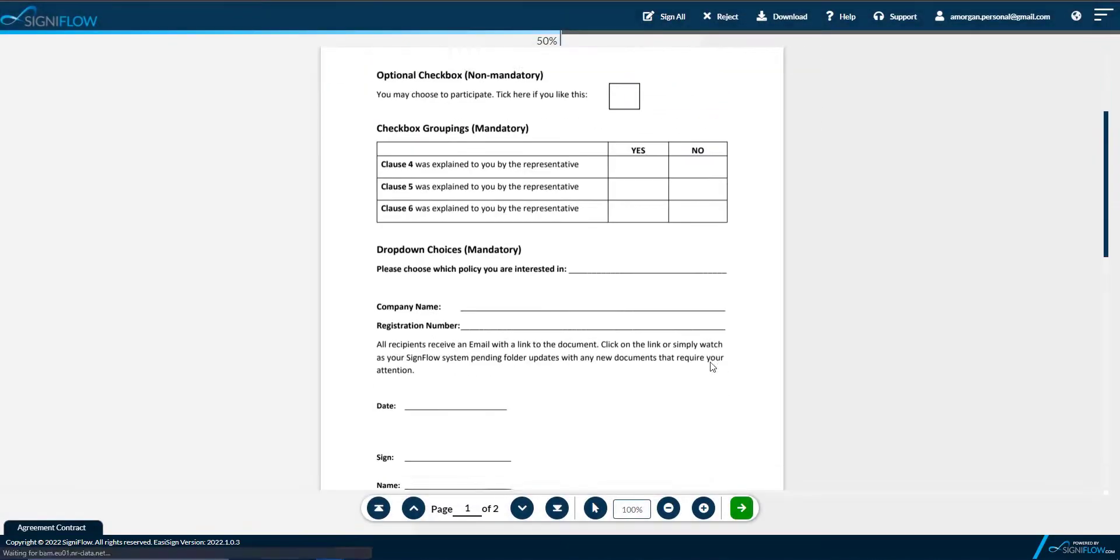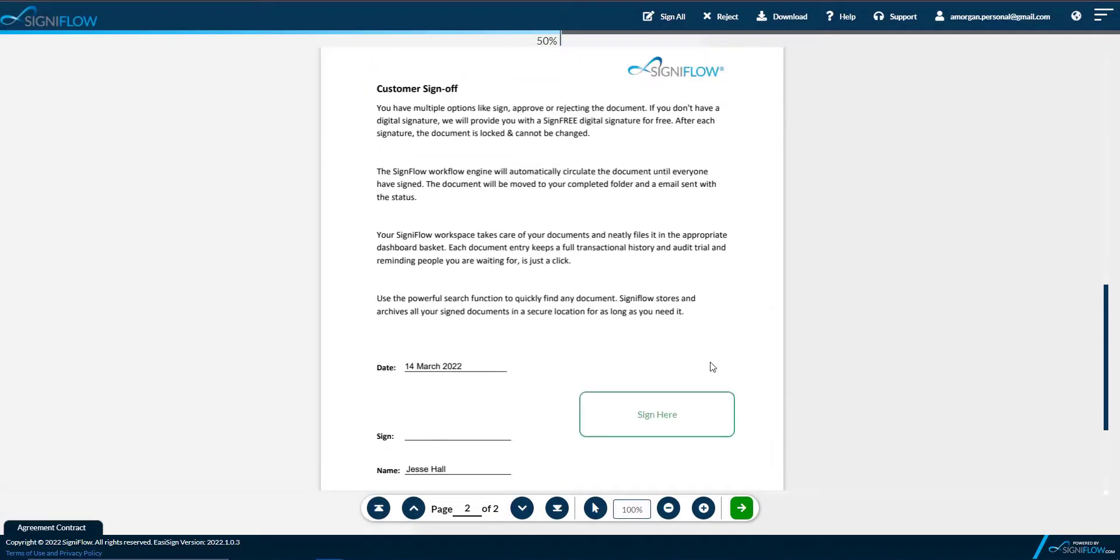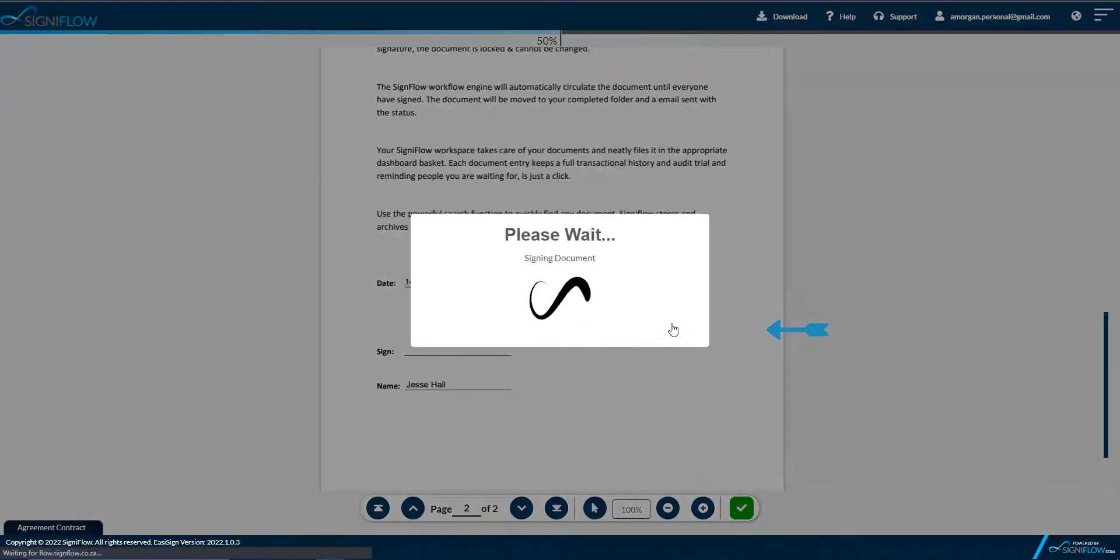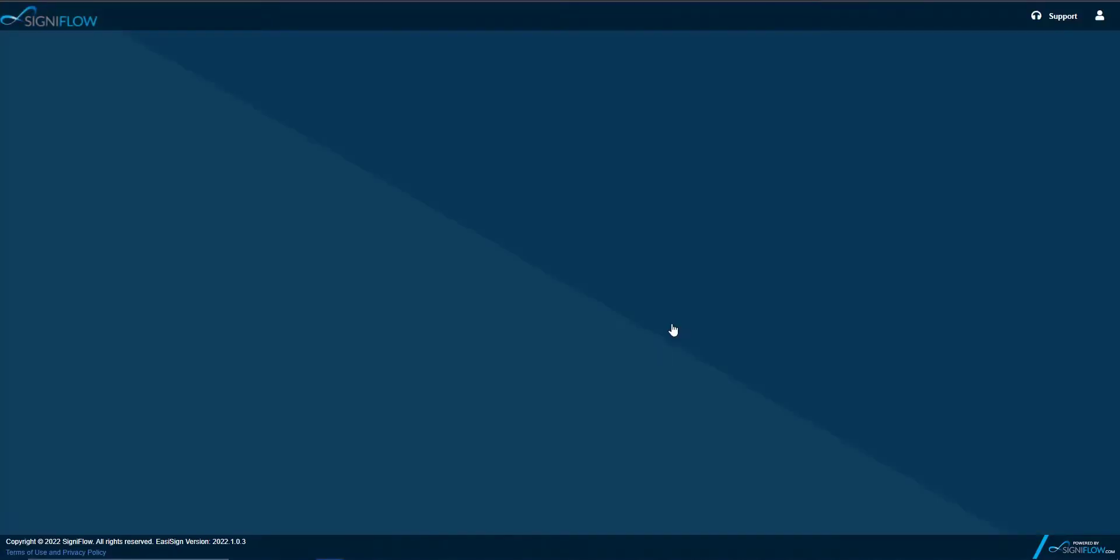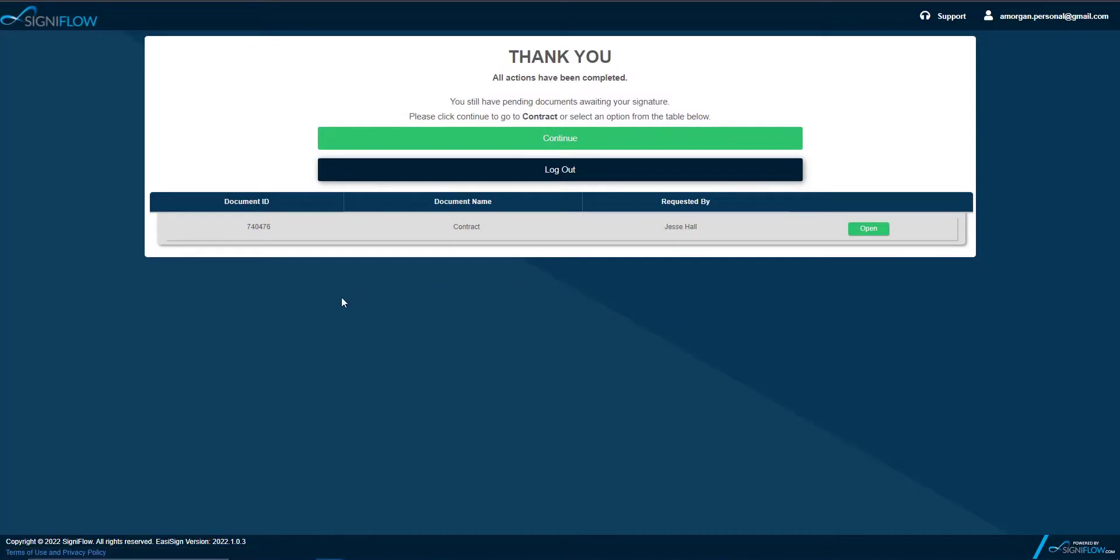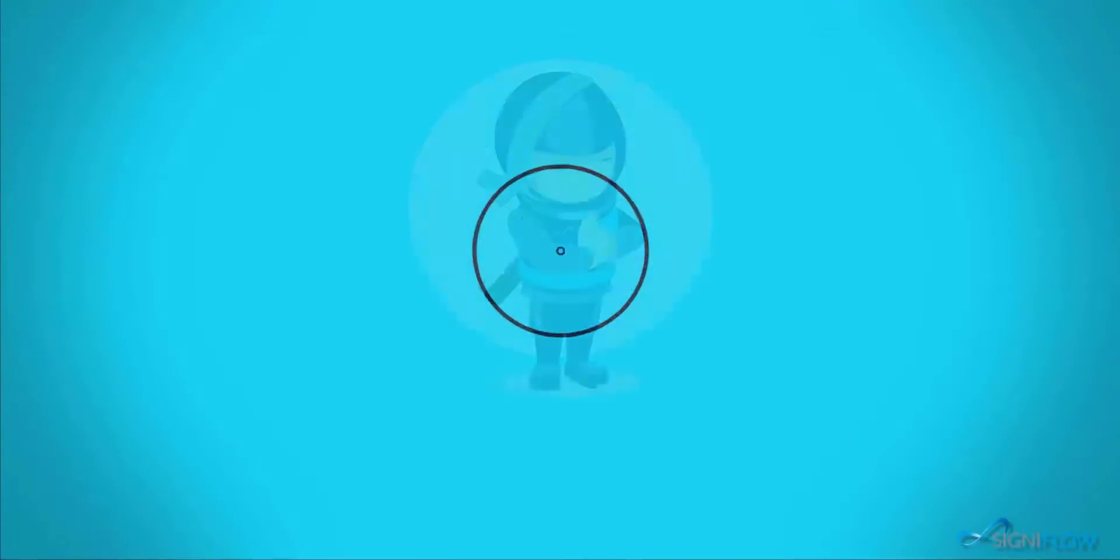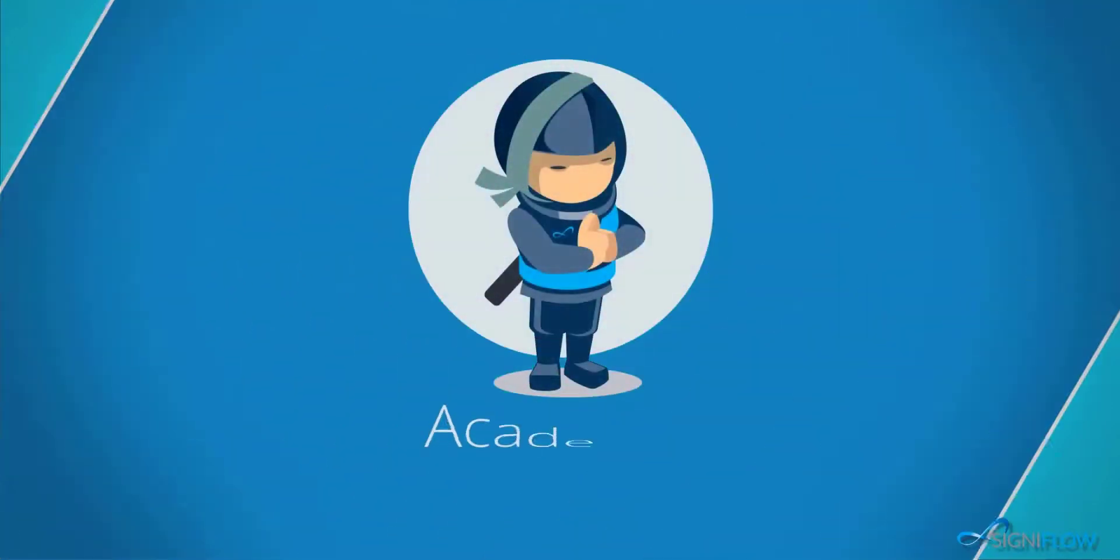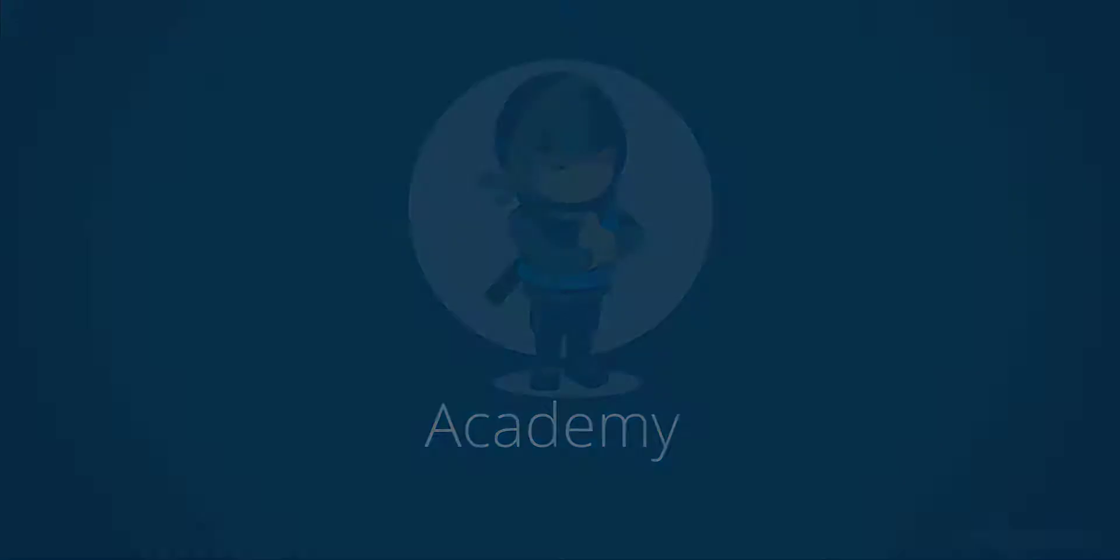Signiflow also supports advanced electronic signatures and qualified electronic signatures. For more on this, please contact your system administrator or the Signiflow support desk for assistance. That is how you apply digital and electronic signatures. Thank you for watching Signiflow Academy. Request a demo or keep watching Signiflow Academy to learn more.